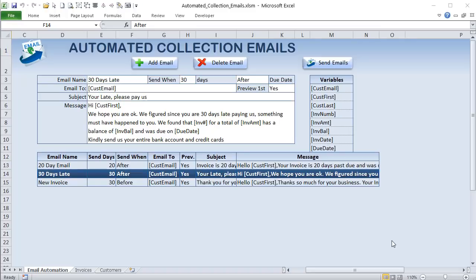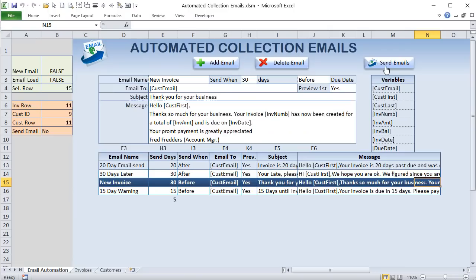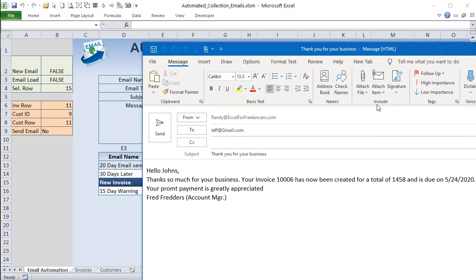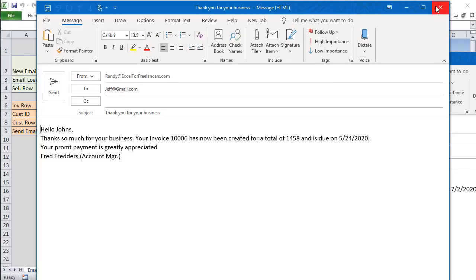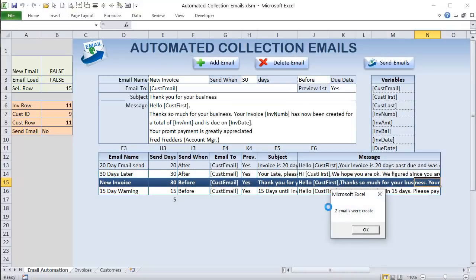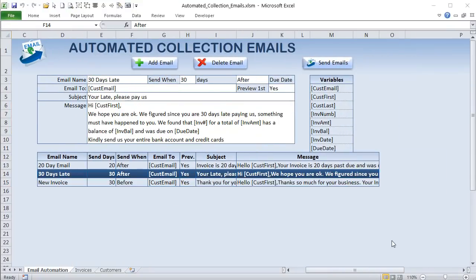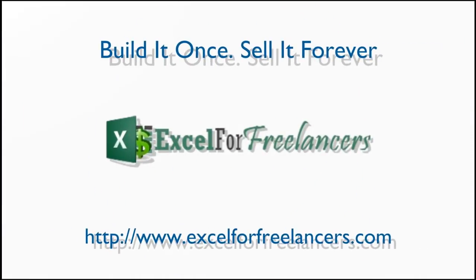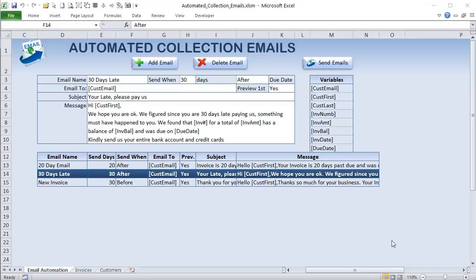Hello, this is Randy with Excel for Freelancers, and welcome to the Automated Collection Emails training. In this training, I'm going to show you an amazing application on how to create unlimited email templates with unlimited invoices for unlimited customers. It's going to be a fantastic training — let's get started.